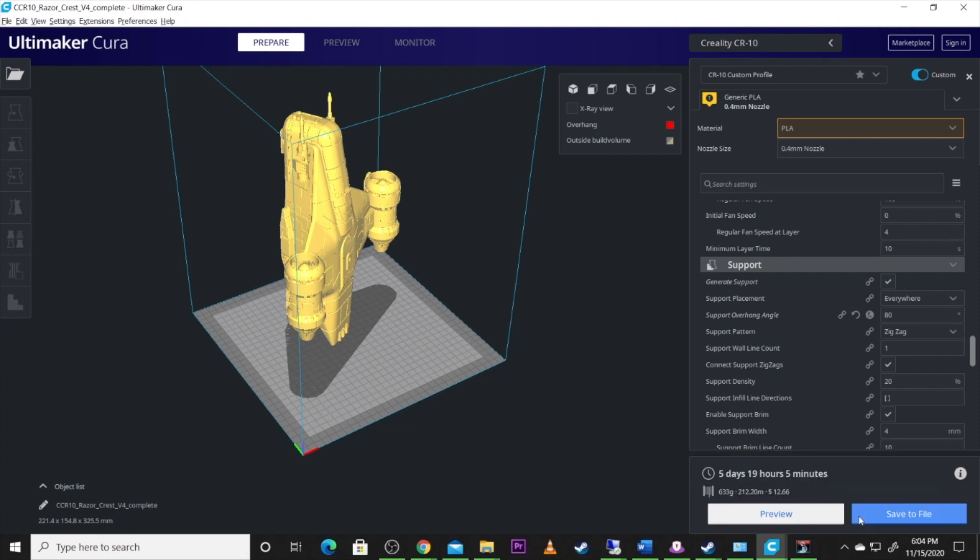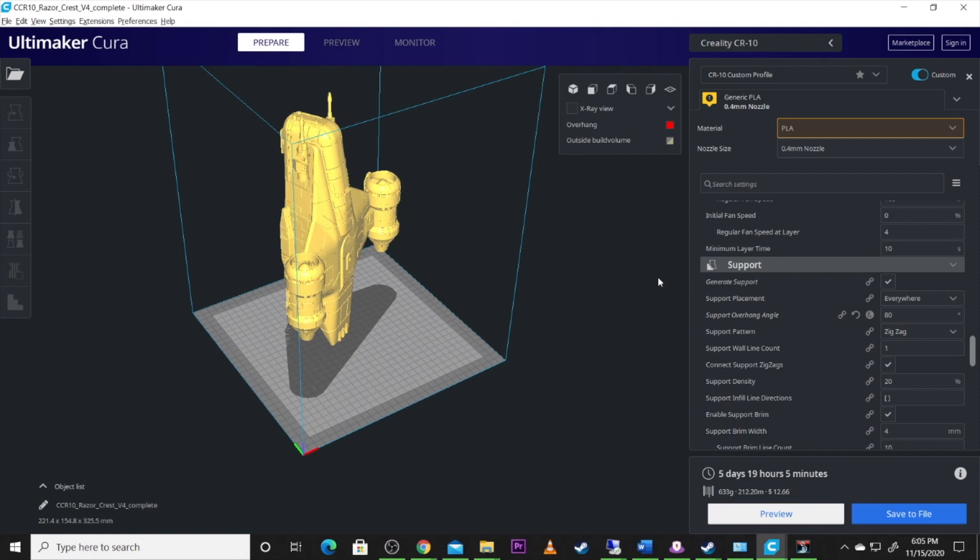5 days and 19 hours to print that. Now, just remember, that's more Microsoft time. It may take longer. I think mine took 6 and a half days. So, save that to the file. We're going to get this guy sent over to the printer. And we're going to be ready to rock and roll. So, guys, I hope you enjoy the time lapse. And we will see you on the other side.